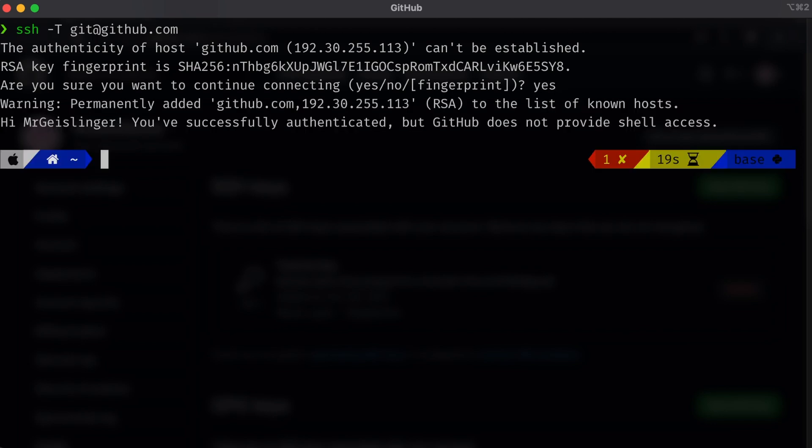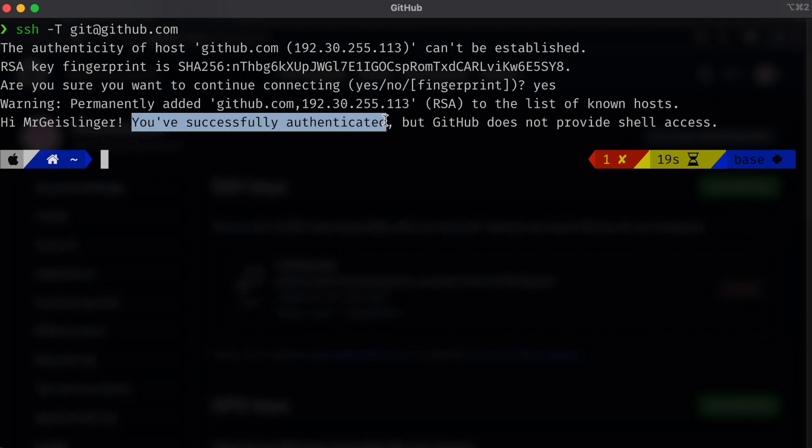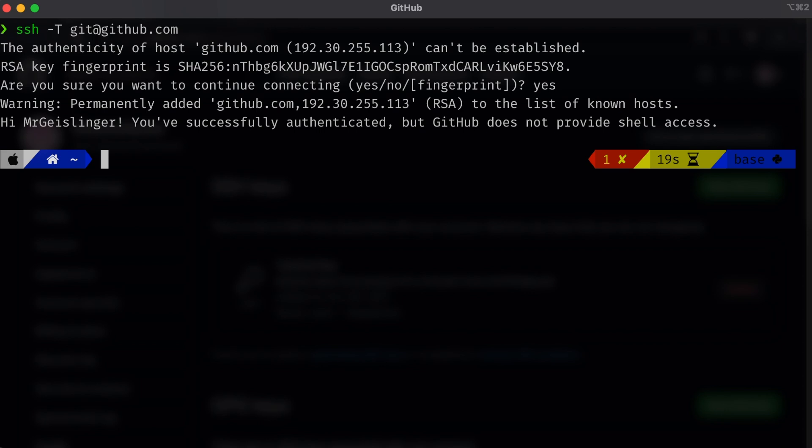Then we should see a success right here, you can see you've successfully authenticated, but GitHub does not support shell access. And that's what we expected. We just wanted to check that our SSH key worked. And in this case, it looks like it did work. So now we can go ahead and use that when we use our clones or pushes and all that good stuff.